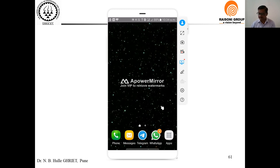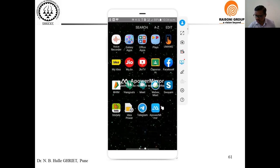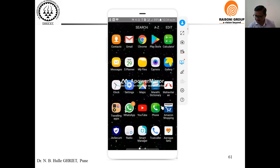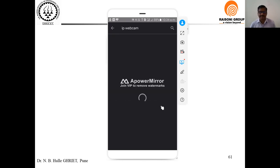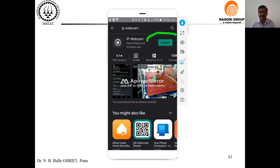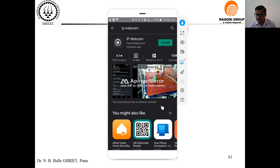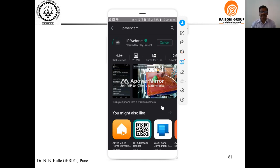Now I will go to the Google Play Store and from the Play Store I will download IP Webcam. I will use the install option and install this application on my mobile. I will click on install and it will download IP Webcam. I will wait for the download to complete, then open it and do the settings.